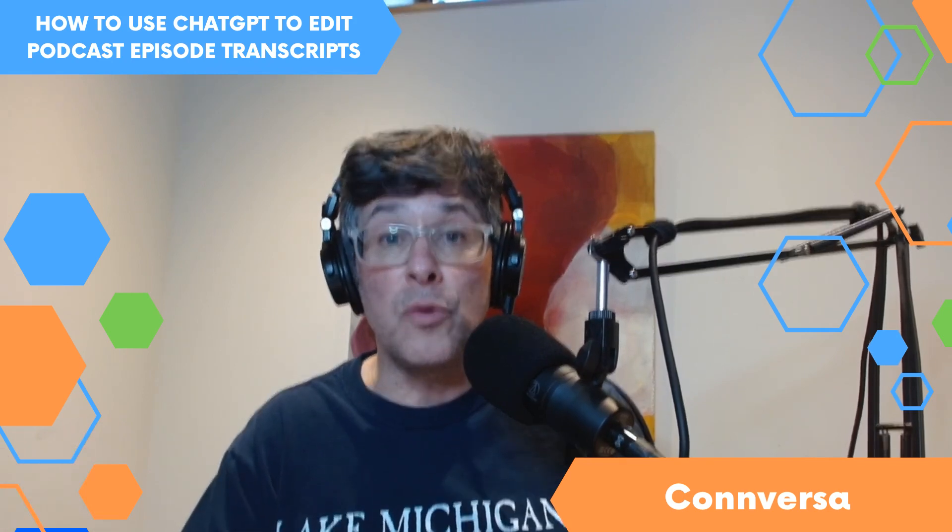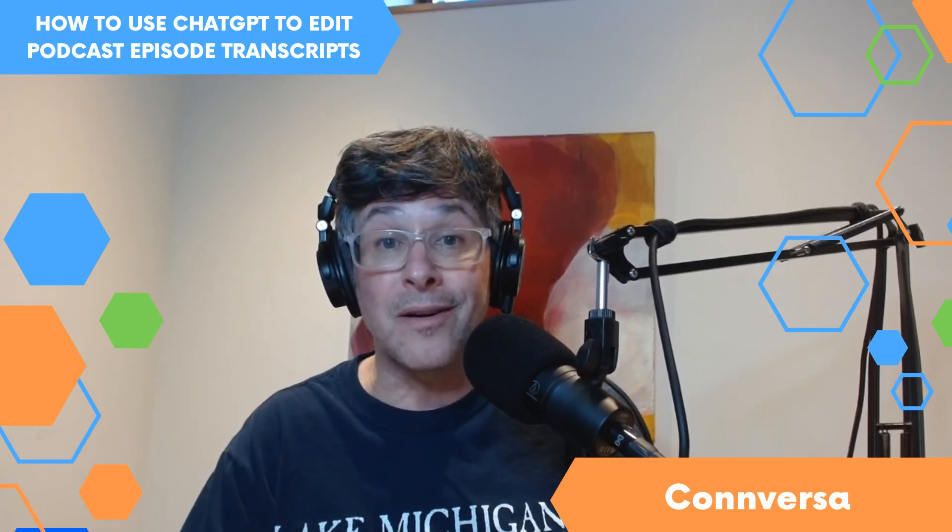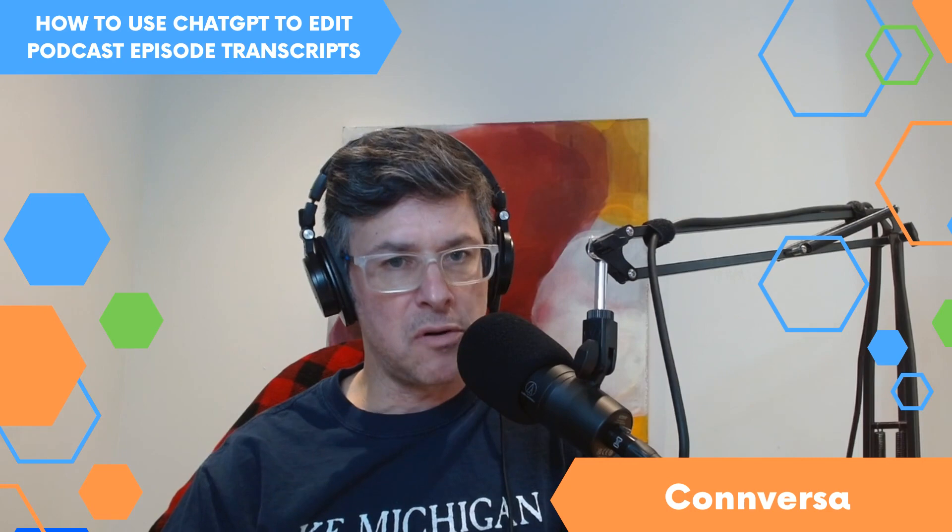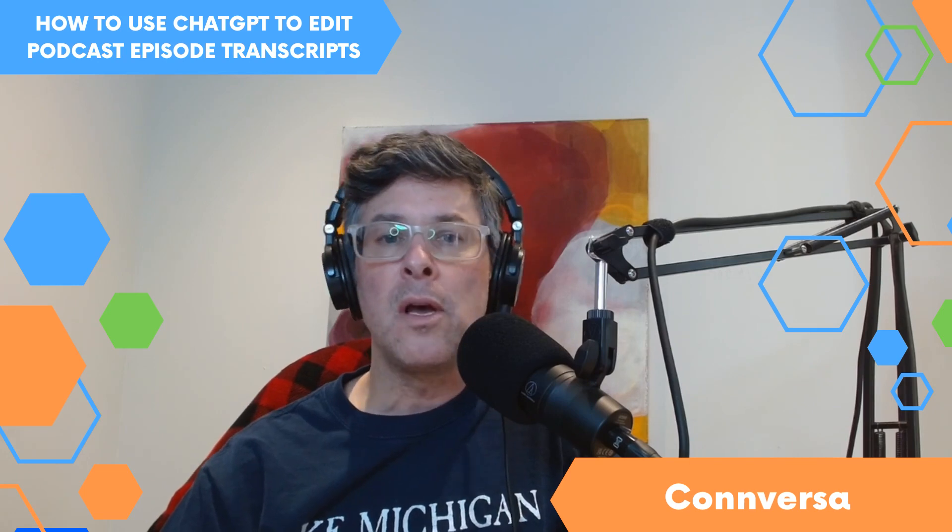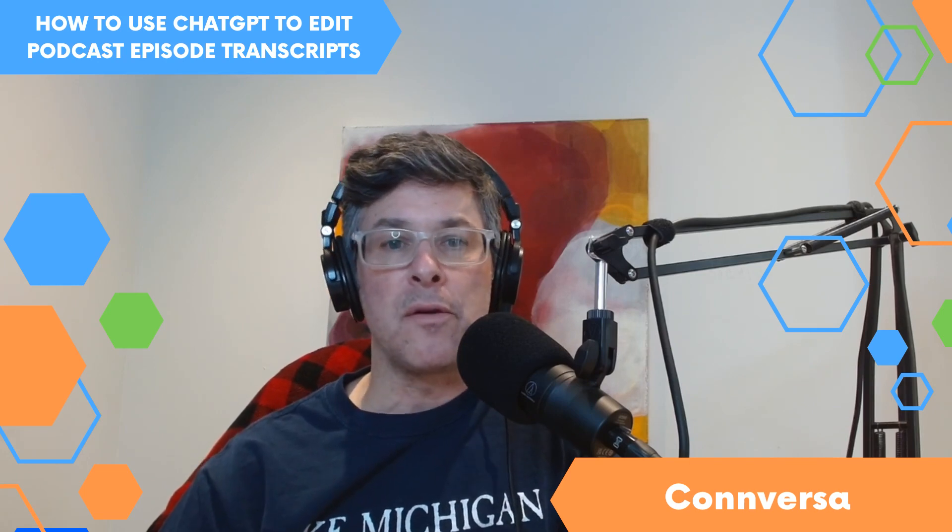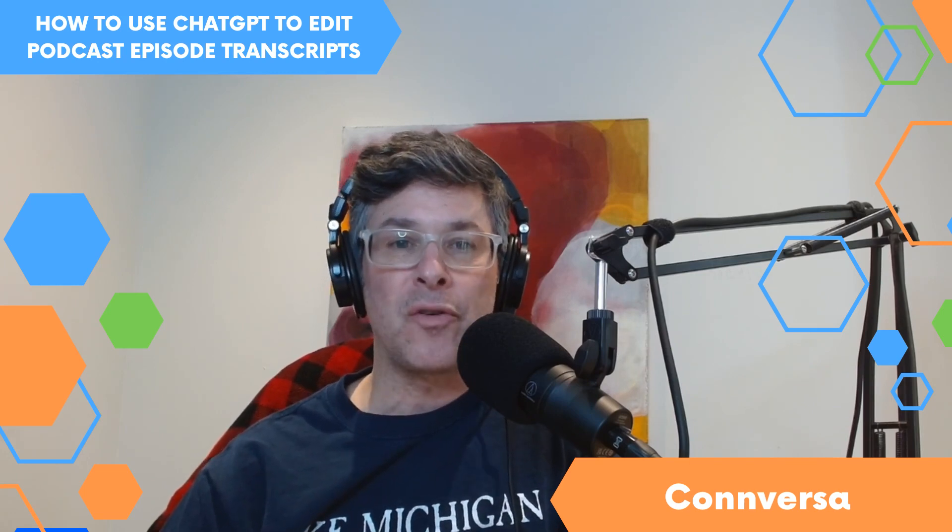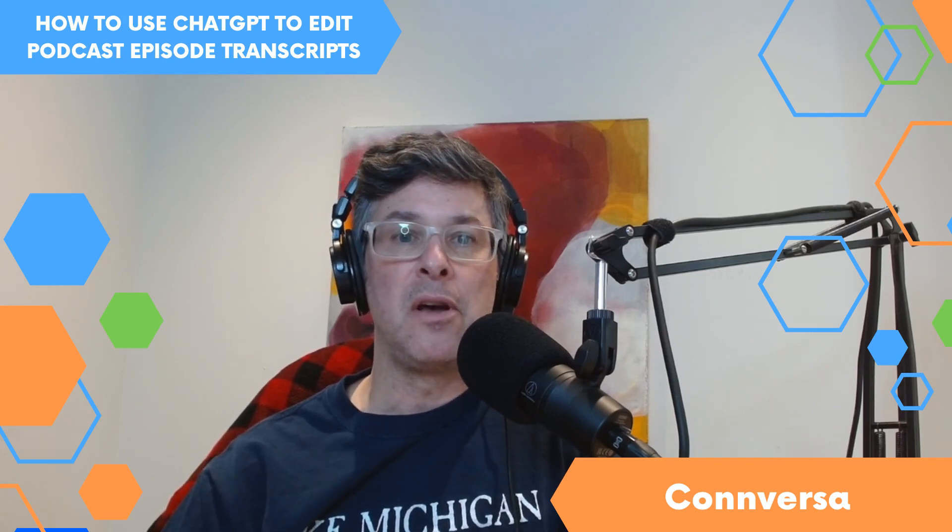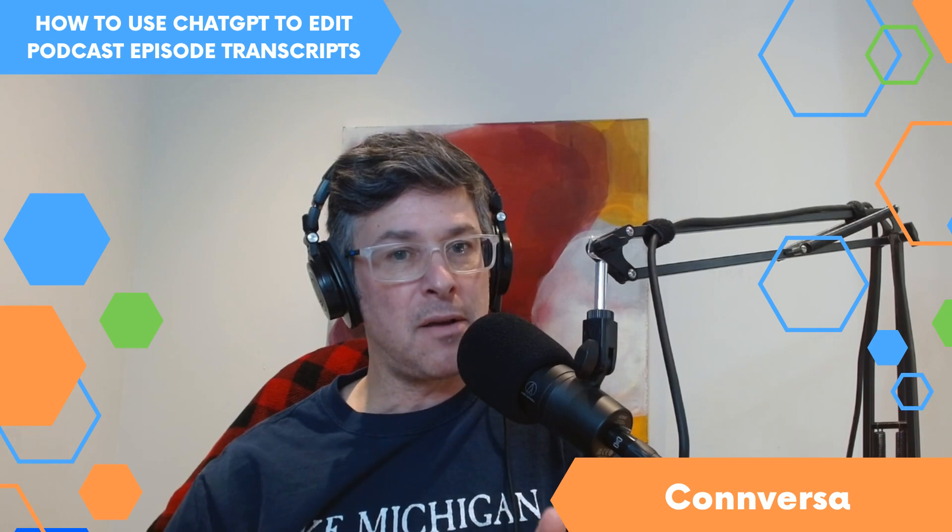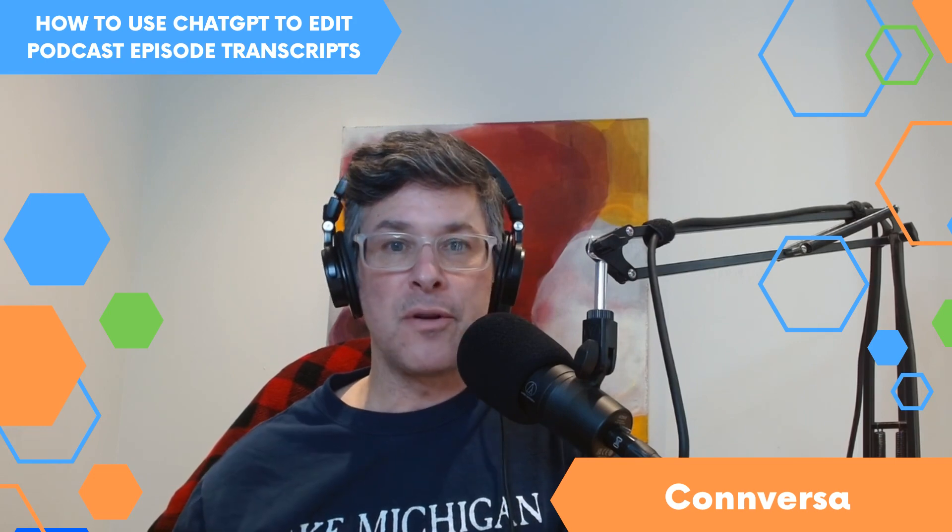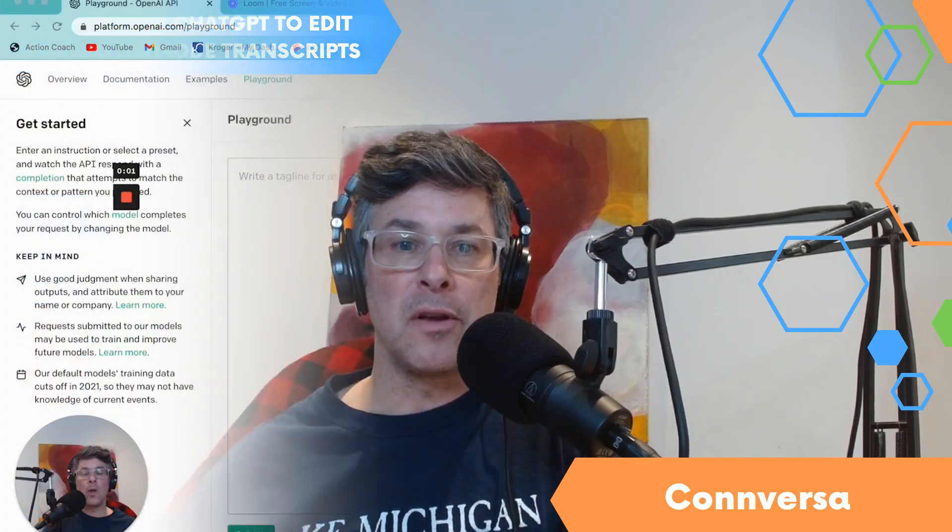Currently, we edit text by using human editors. That works okay, but it takes a little while and it costs money. So I thought, I wonder if I fed the transcript into ChatGPT, could it do the same thing? And it took me a little while to figure out how to do that, but I think I found a pretty good solution. And so that's what I wanted to share with you in this video.